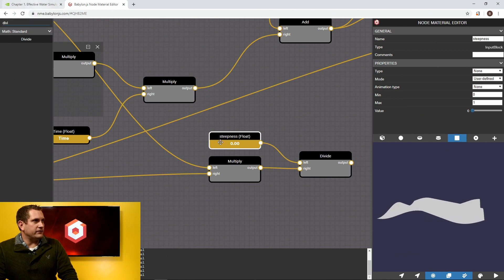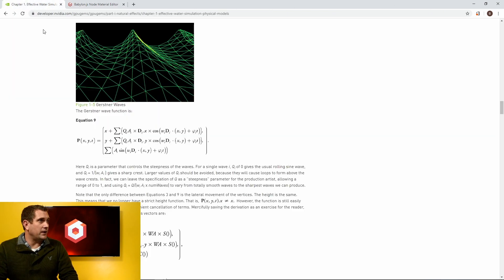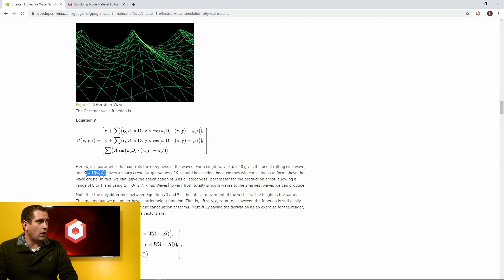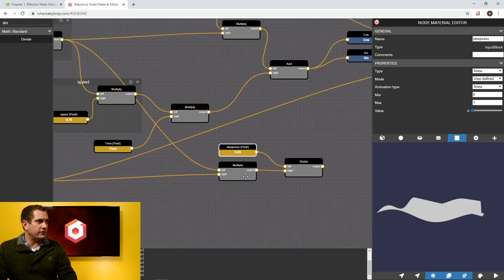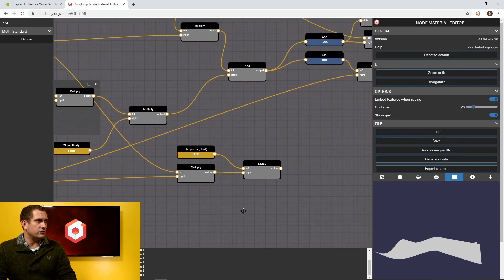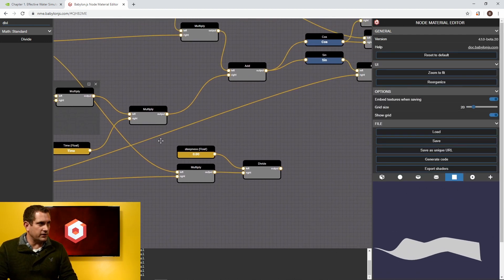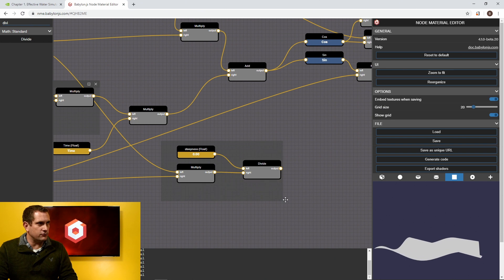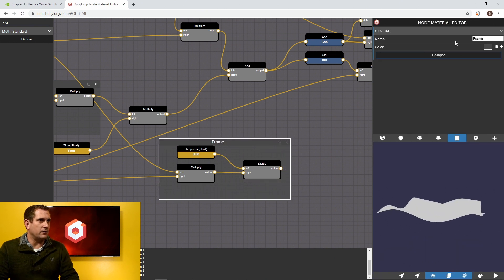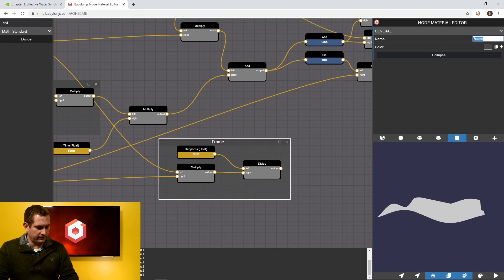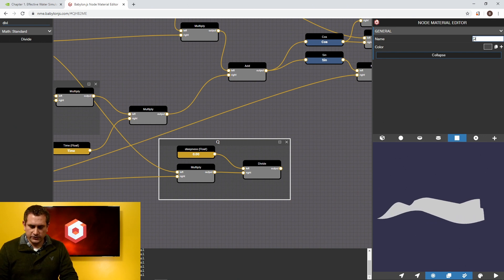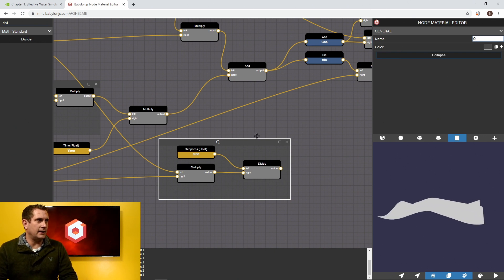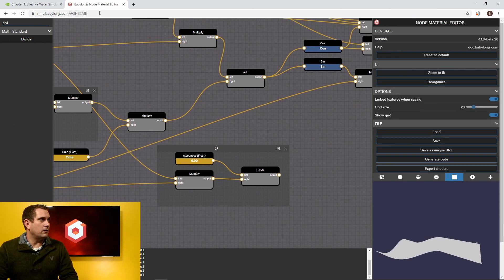Now, this effectively now is Q. So we have a value over wavelength times amplitude. So I want to, just for the sake of organization, hold shift down on the keyboard and then click and drag until I'm presented with a frame. And I want to label this to be Q, just so that we're keeping ourselves nice and organized.